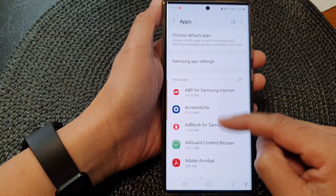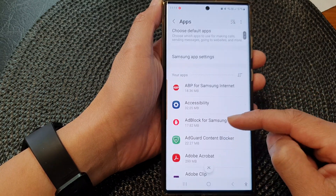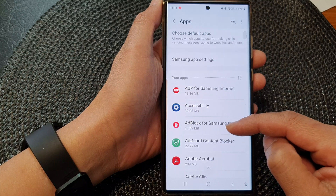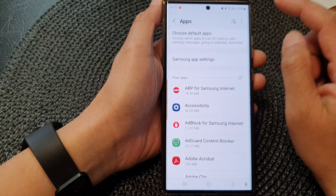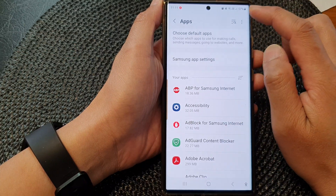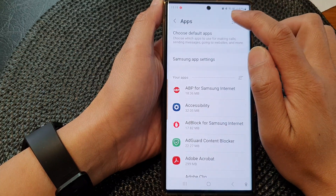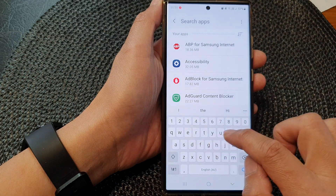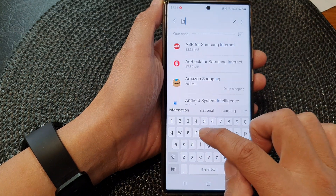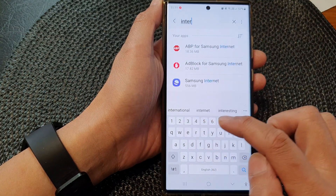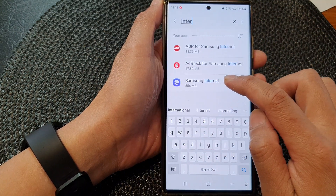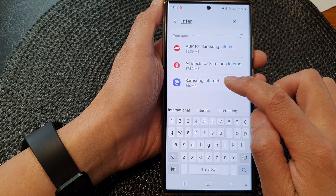Next, go down the list and open up an app that you want to view the screen time usage for, or you can tap on the search button and put in the name of the app. So here I'm going to open up Samsung Internet.